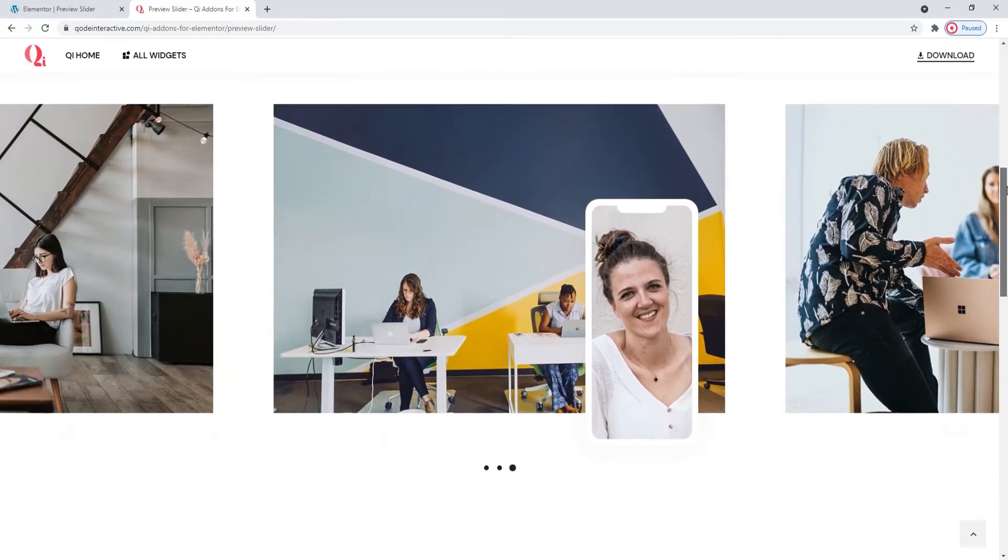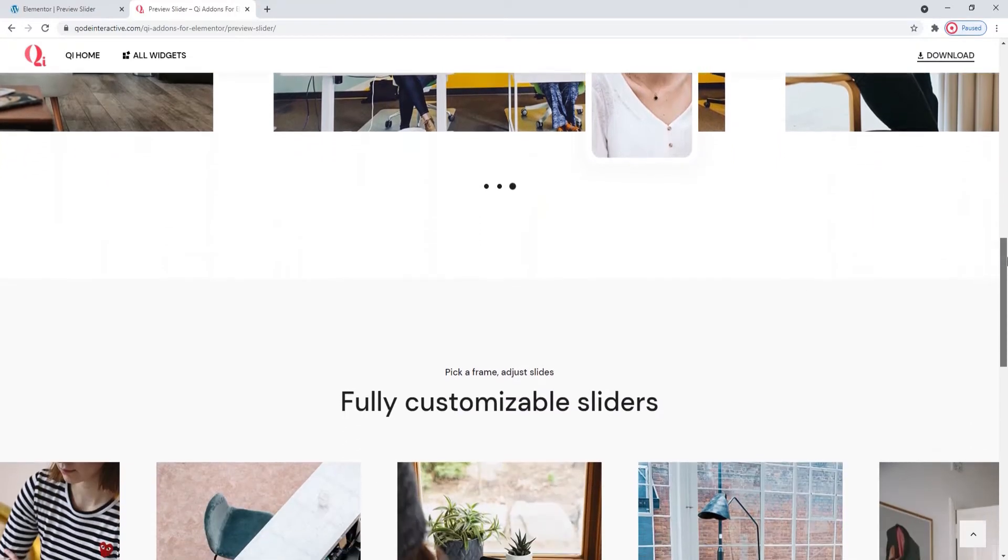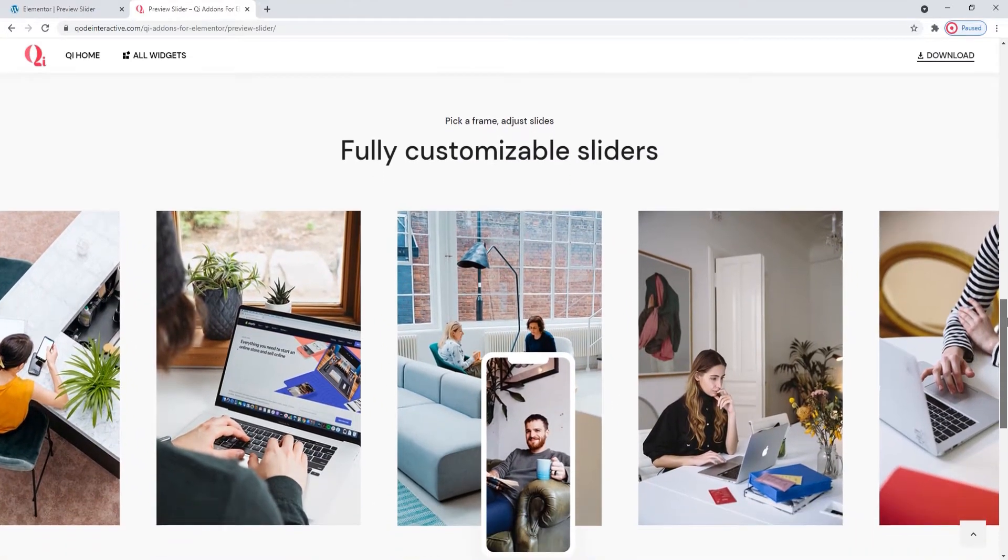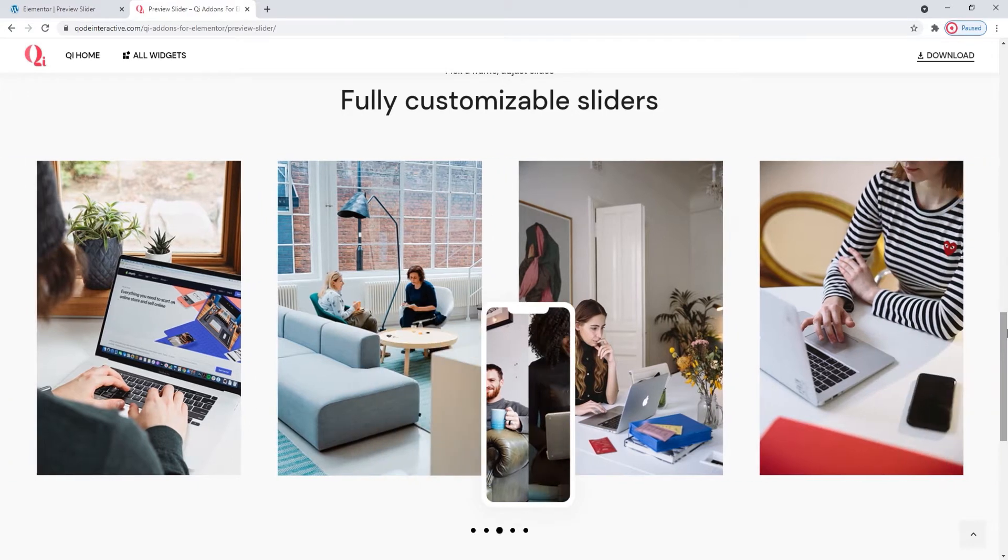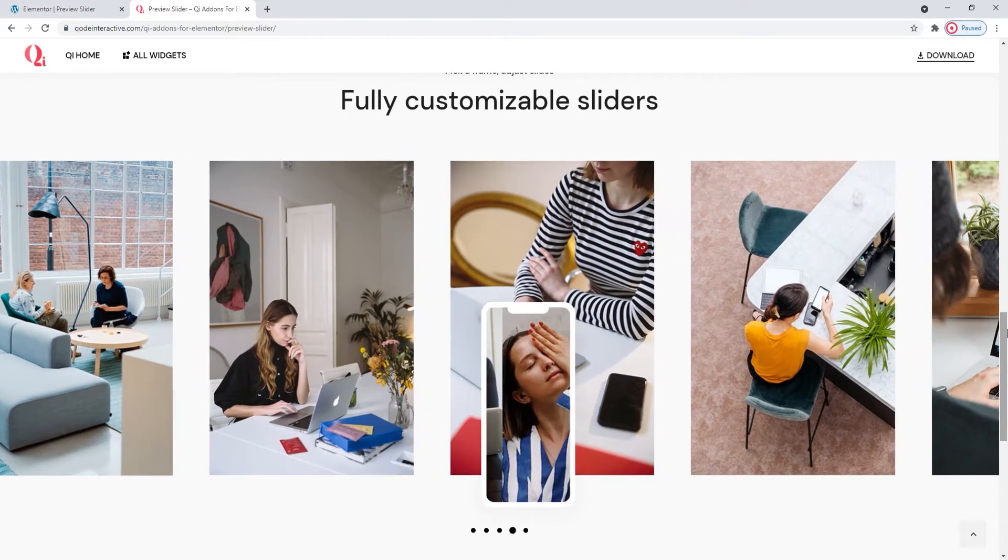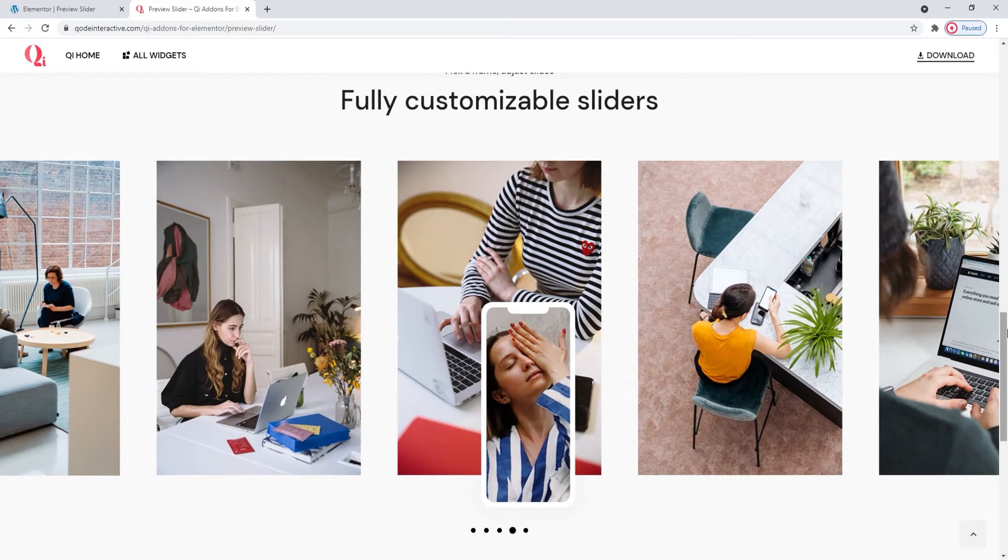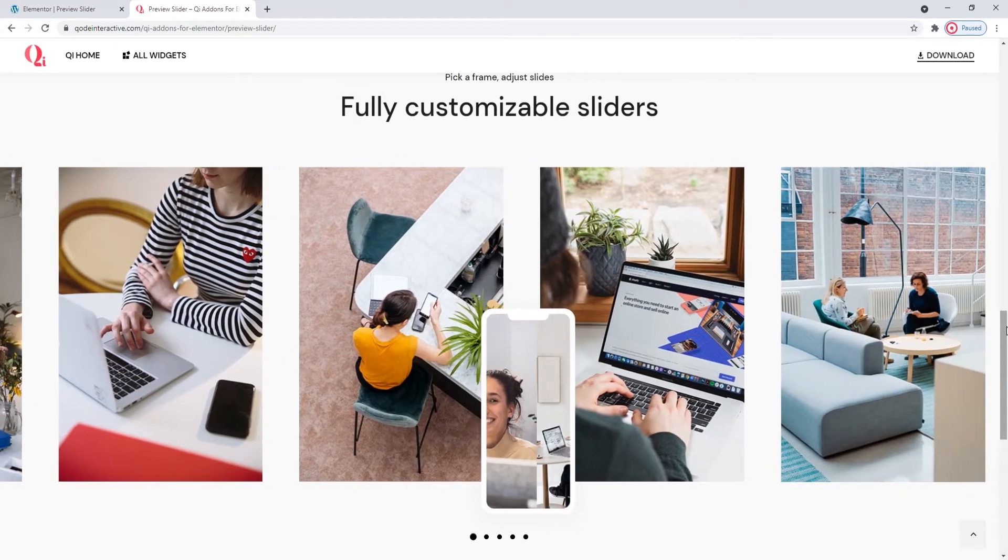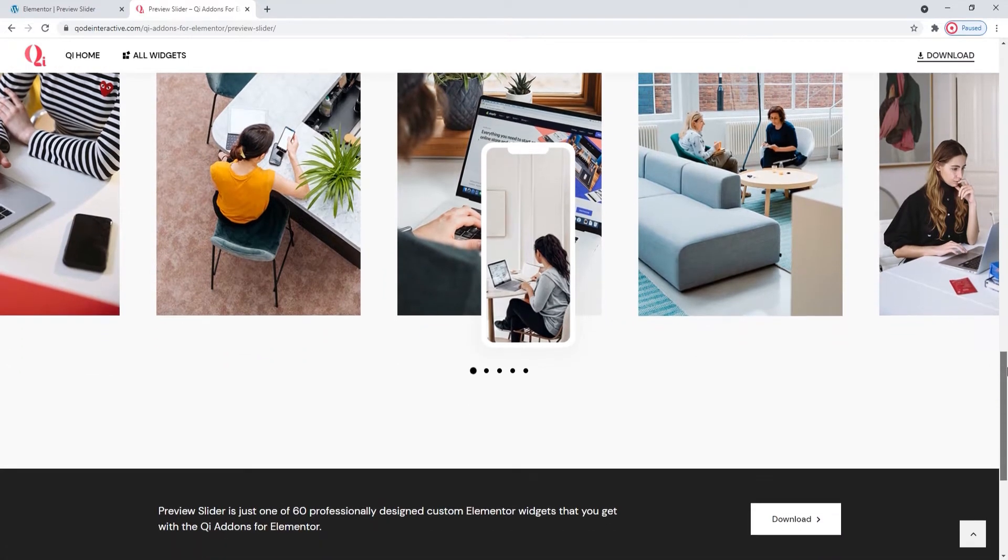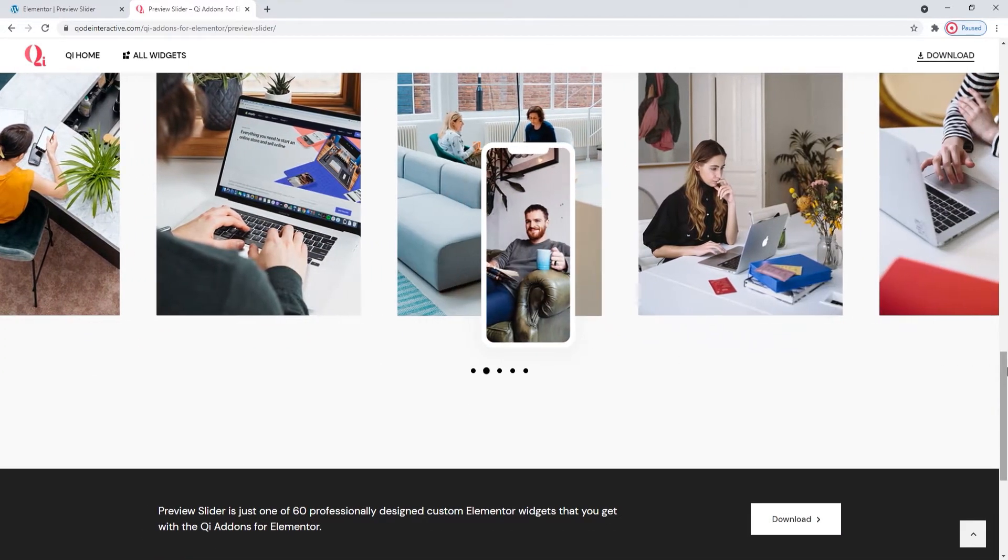To help us create this look for our site, we'll be using the Preview Slider widget from the Key Addons for Elementor plugin. With this widget you can create sliders to showcase your images in a very attractive, eye-catching way. The Preview Slider comes with all kinds of customization options which makes it easy to integrate with your site design. So let's see how to make the Preview Slider widget work for us.